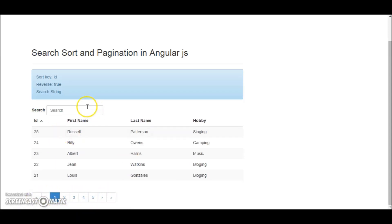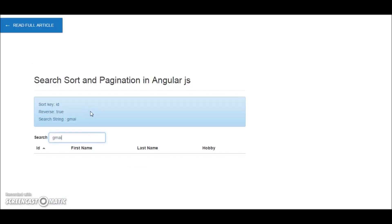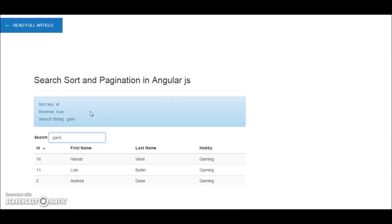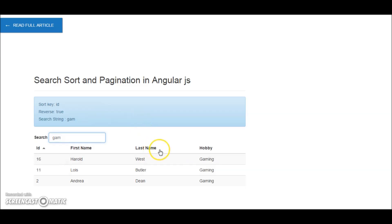So if I start typing — say suppose, gaming — the search works. This is what we'll be doing in this tutorial.